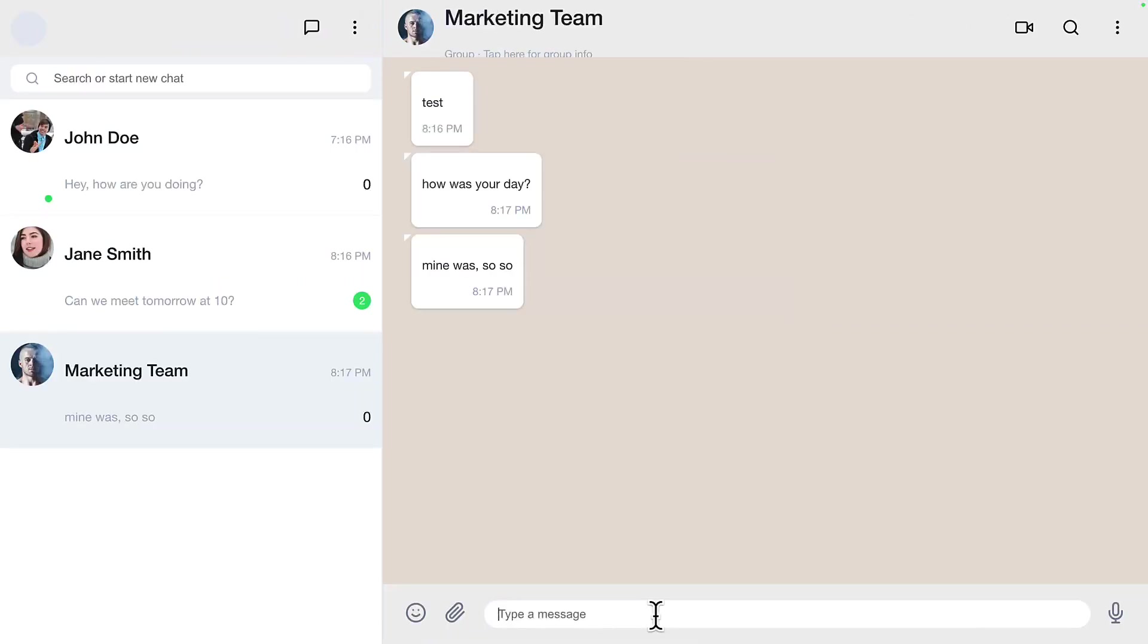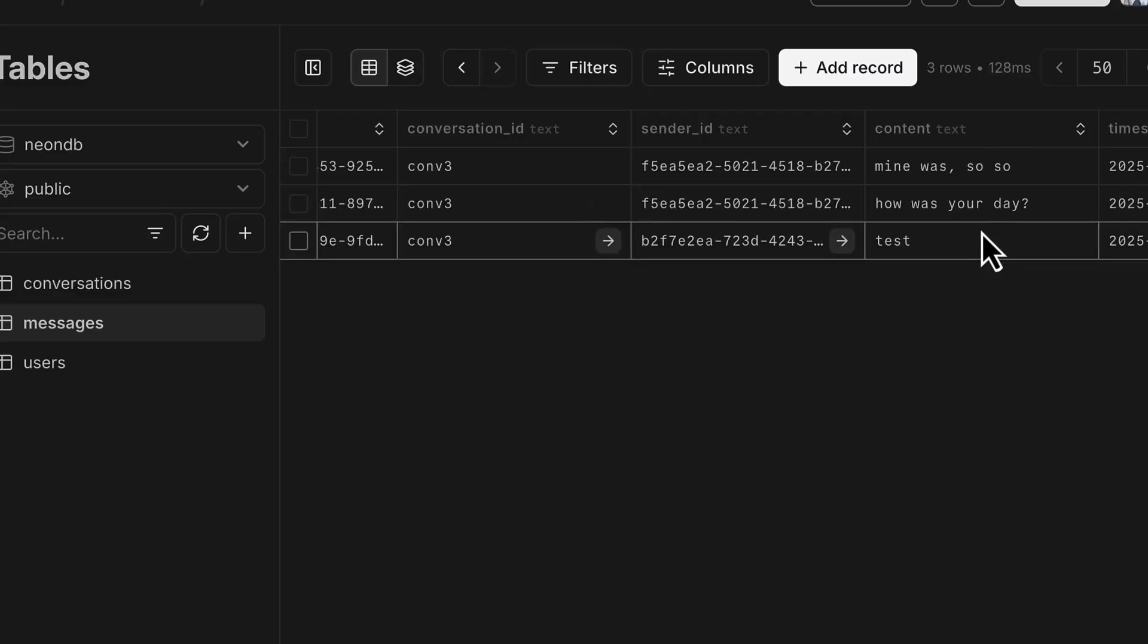This is how I used Warp to vibe code a WhatsApp clone that even stores messages in the database, all without leaving my terminal. That's right, no cursor, no windsurf, and no clawed code. Why am I just using the terminal? Because it's fast.